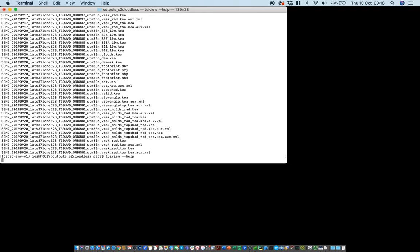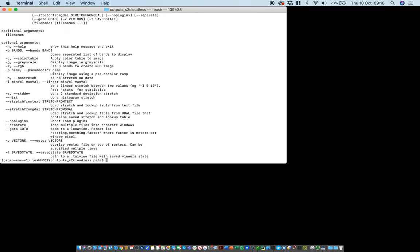We've got a directory with a whole bunch of different images, in this case processing Sentinel-2. This is the help system for 2eView and we're going to use the separate option so that'll open each image in a separate viewer.